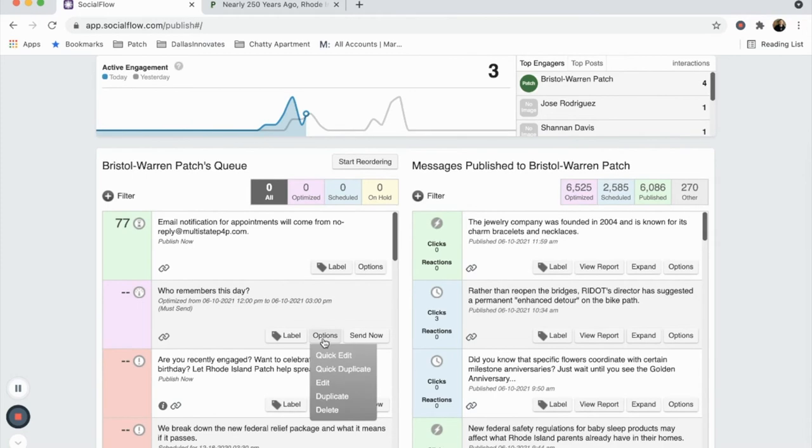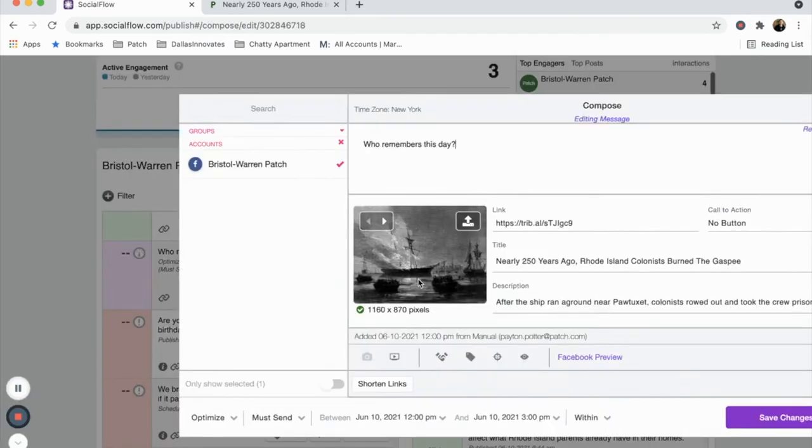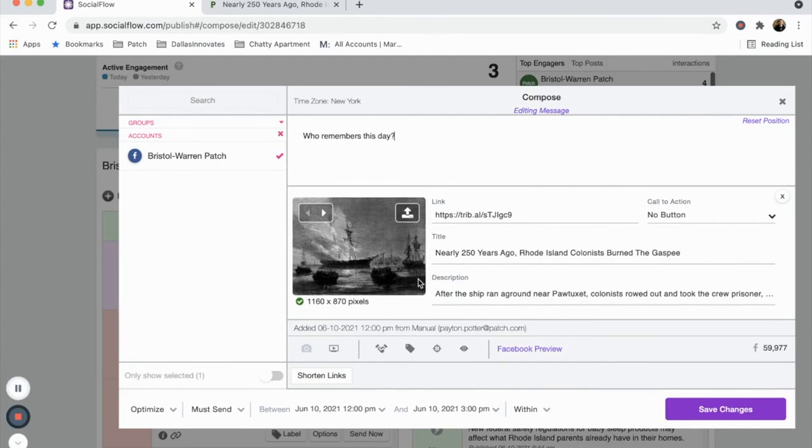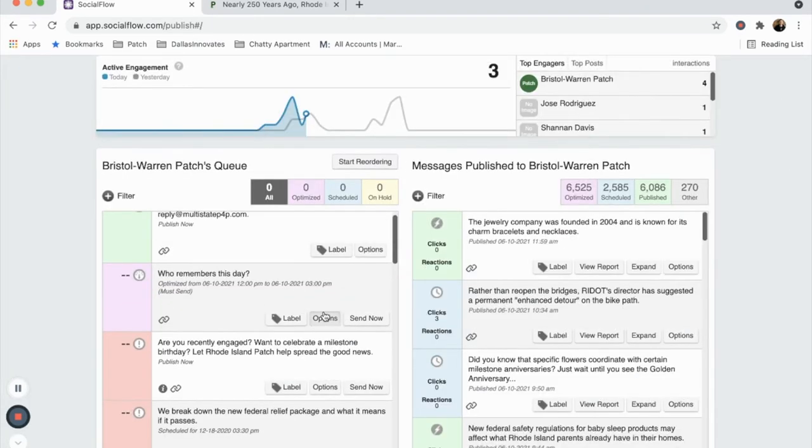You'll notice stories scheduled to post will appear in the left queue column. If you want to edit a post before it hits social pages, click Options and toggle down to Edit. This will reopen your compose tool.